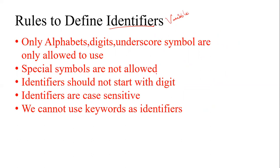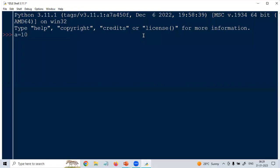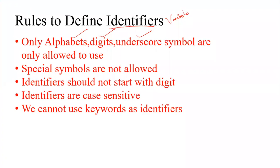The rules to define variables — only alphabets, digits, and the underscore symbol are allowed. For example, I can use 'a = 10', I can use numbers, I can use the underscore symbol, and I can use alphabets. These are all the allowed characters.